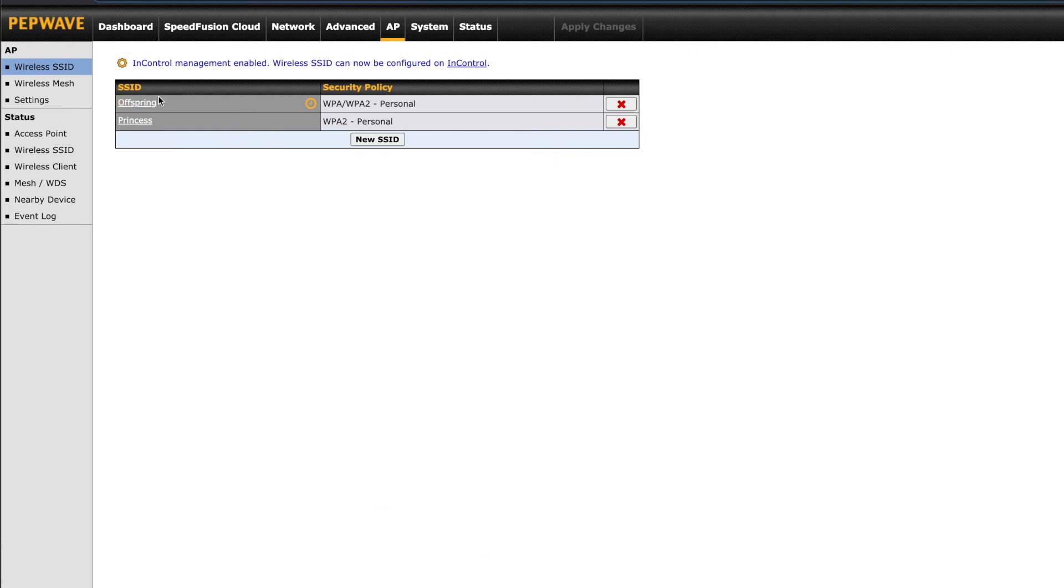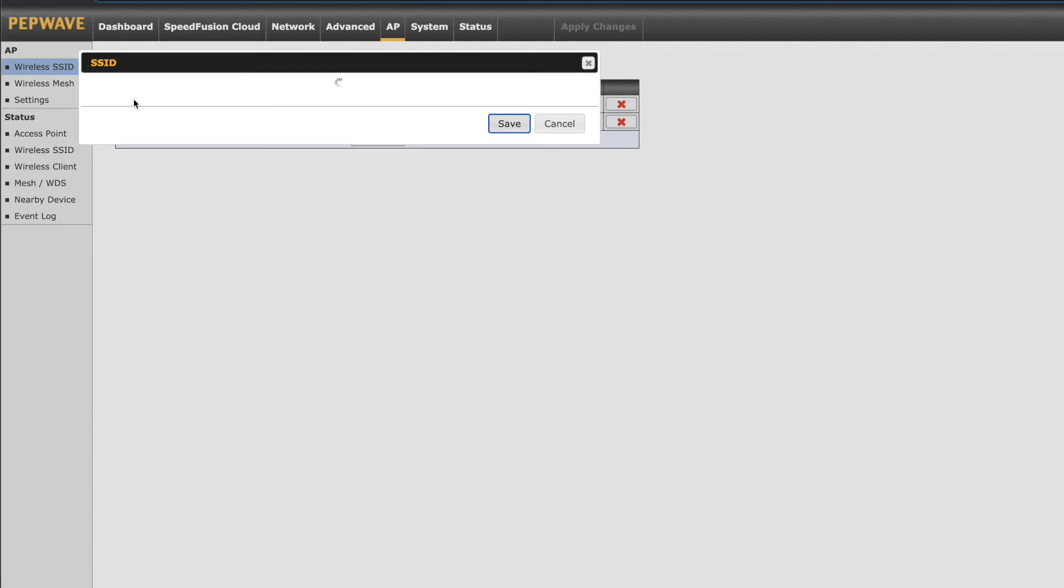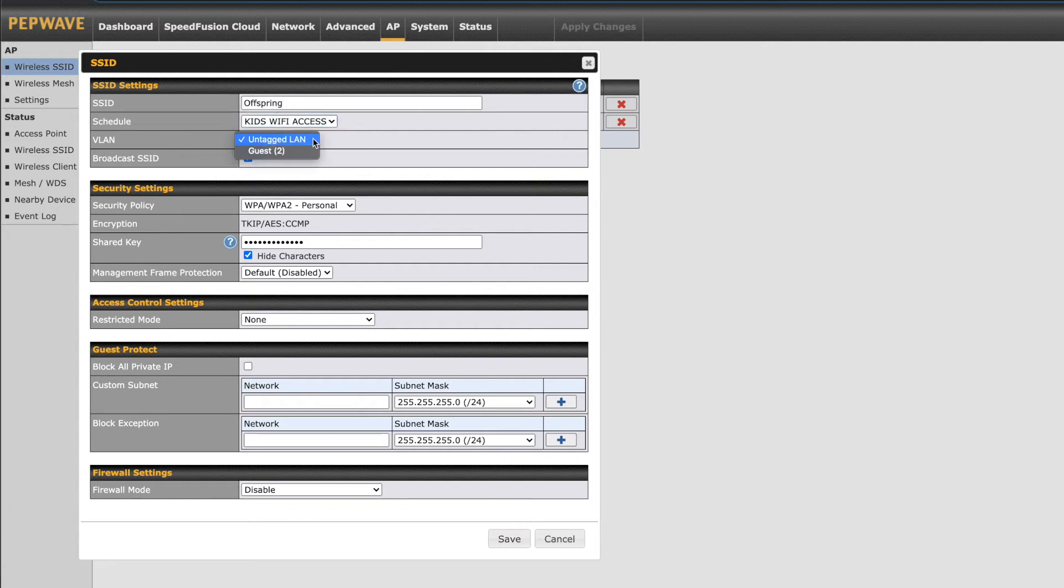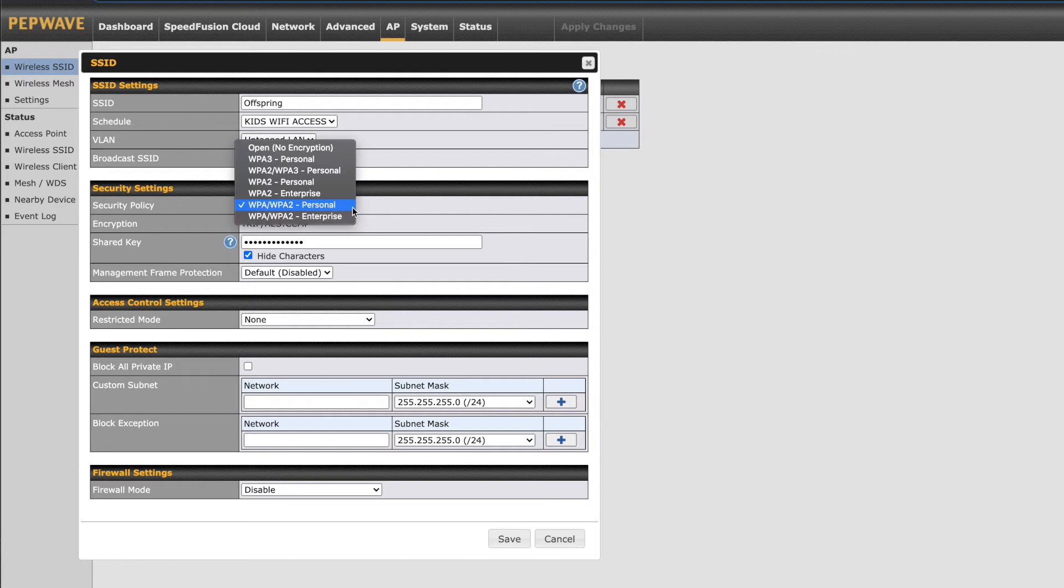Currently we have two SSID configured. Clicking on the SSID will take us into its configuration. You can set a Wi-Fi schedule which we'll cover later, set a LAN ID and either hide, or in this case, show the SSID. Under security settings is where we can set the policy as well as a password, which is labeled here as shared key.